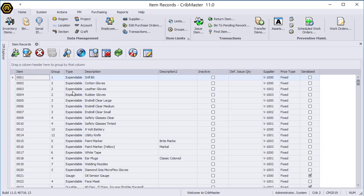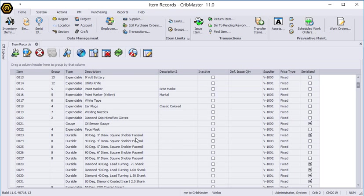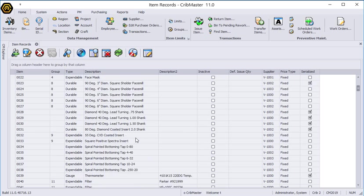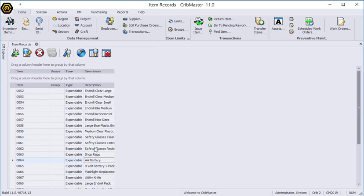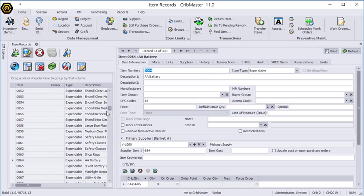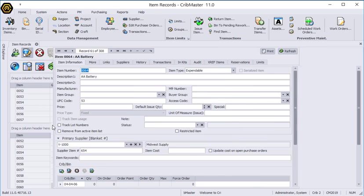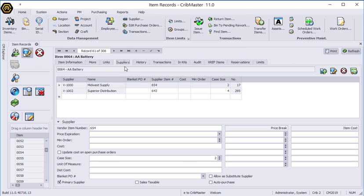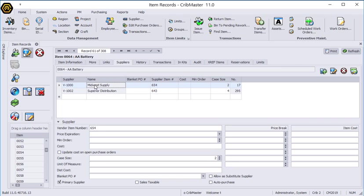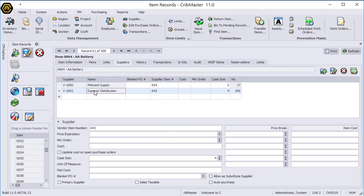I'm going to open up my inventory items and we'll open up this AA battery item. In this item if I go to the suppliers tab you can see that I've got two possible suppliers. My primary supplier which is Midwest supply, the case size is set as two because that is the package they sell. If I go to Superior Distribution they offer the same battery but in a different case size, they offer them in four packs.